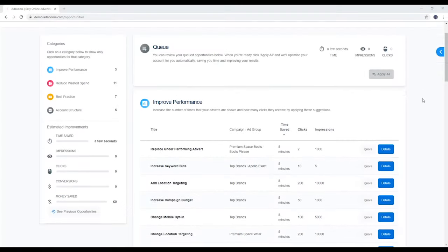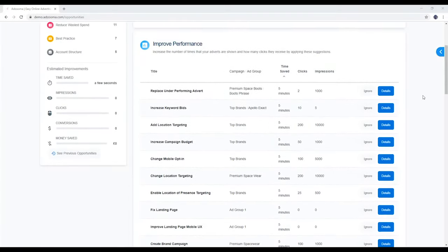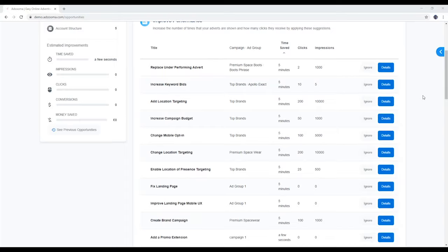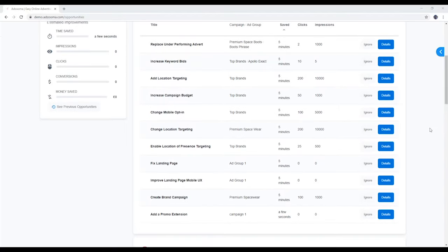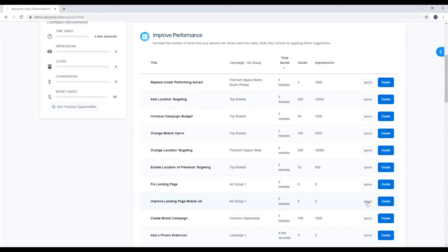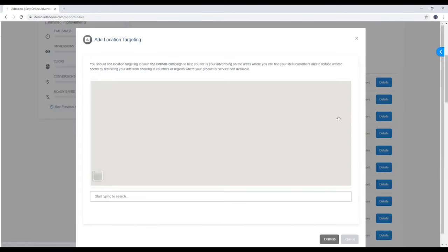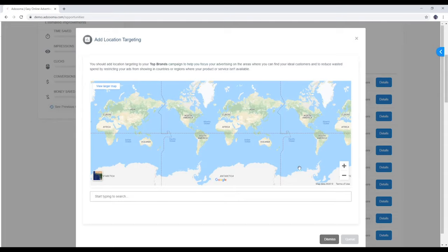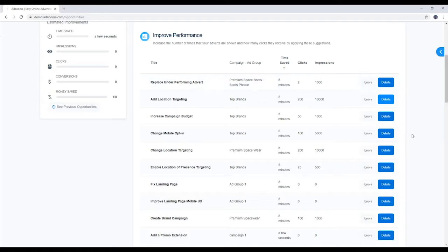With AdZooma, you're always in control. You can check out the details for any of your opportunities right here. Like what you see? Cue up the opportunity here. Dismiss it if you're not interested, or hit the X button if you want to make a decision later.